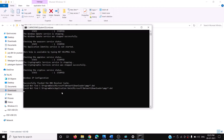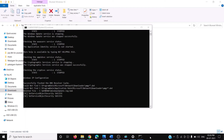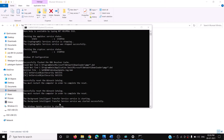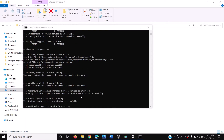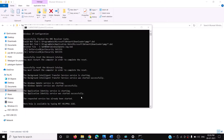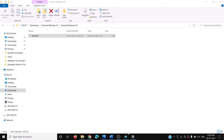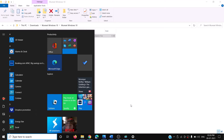Once the process is complete, at the end it will say 'Press any key to close.' You can see it restarting all the services. At the end it says 'Press any key to continue' — press any key on the keyboard. This will close the command prompt. Once this is done, restart your computer and then try to update your Windows 10 once again.